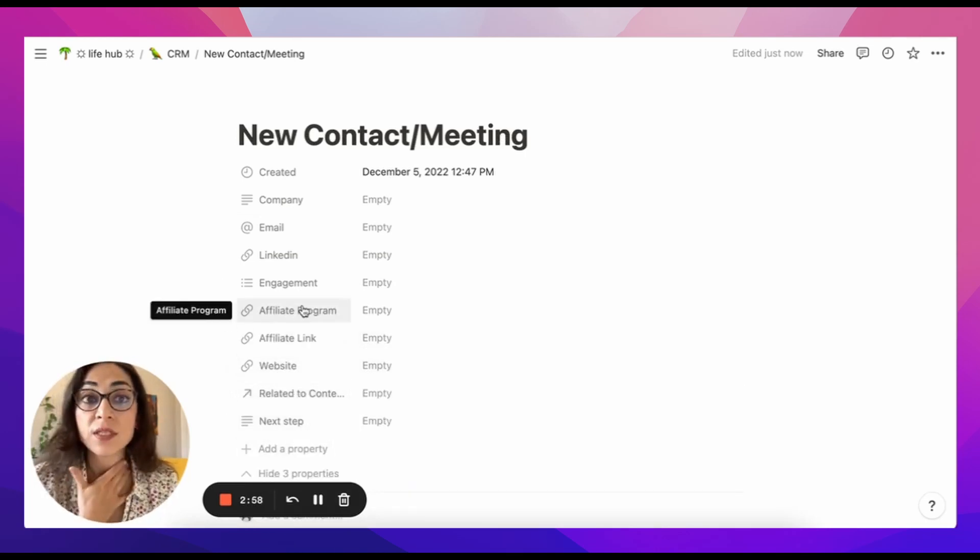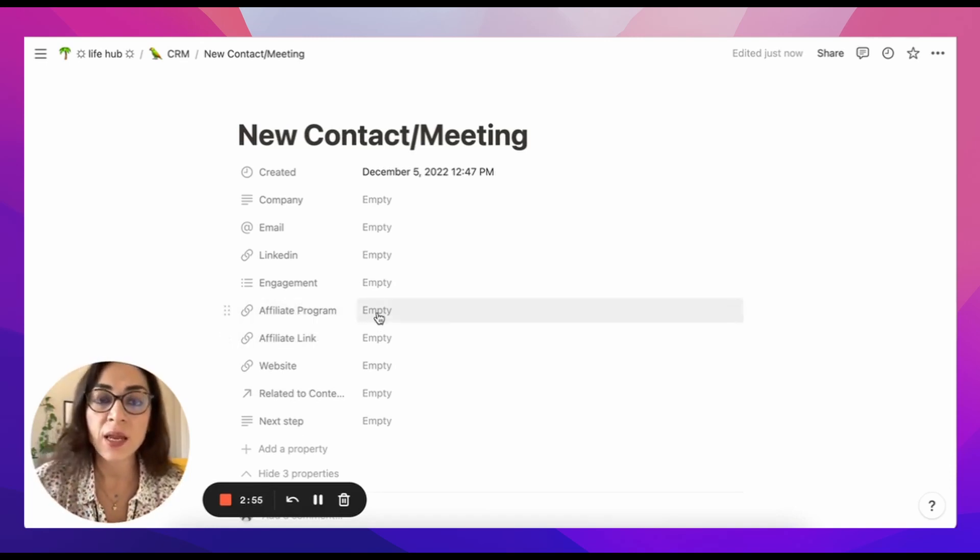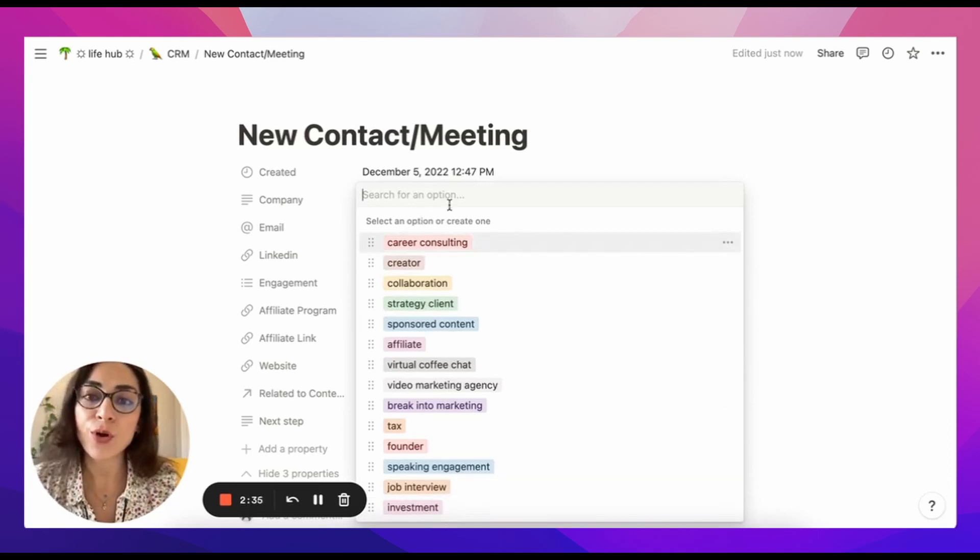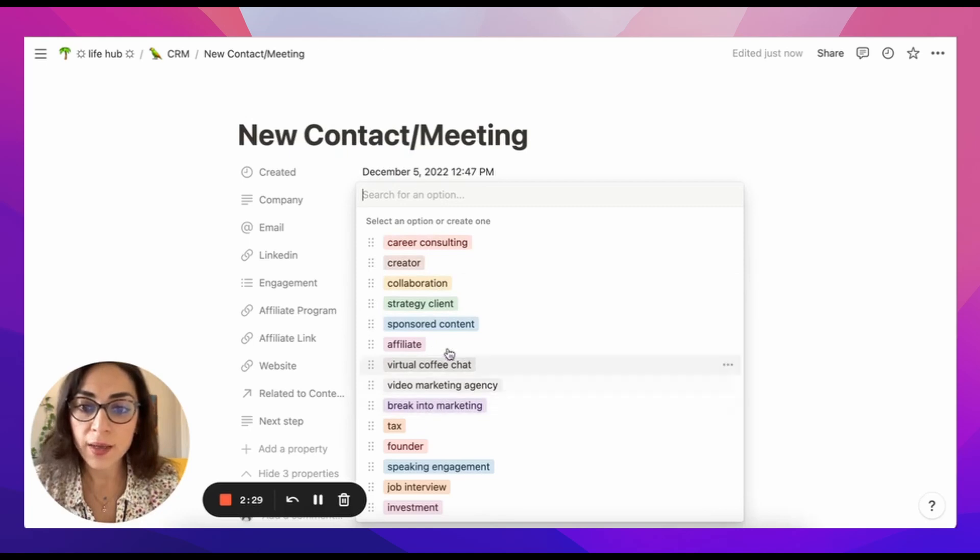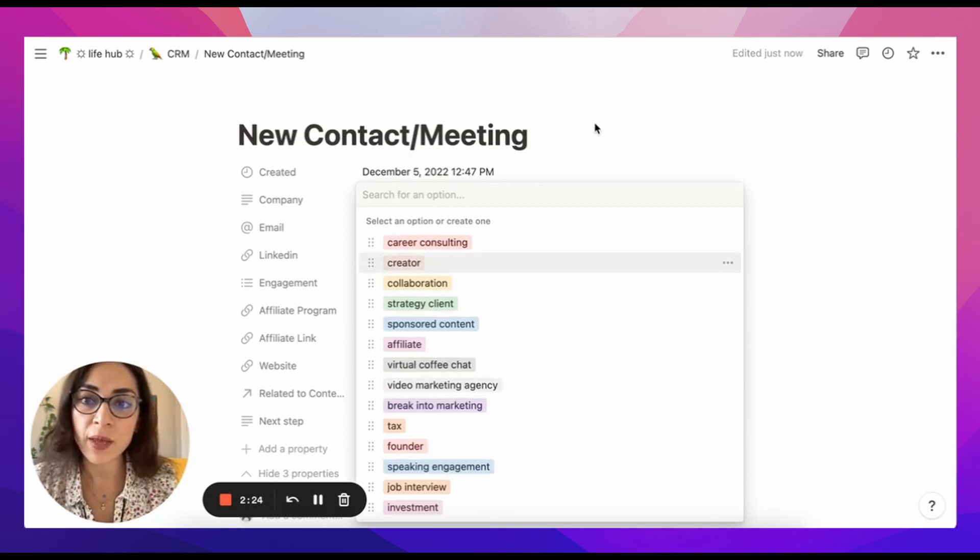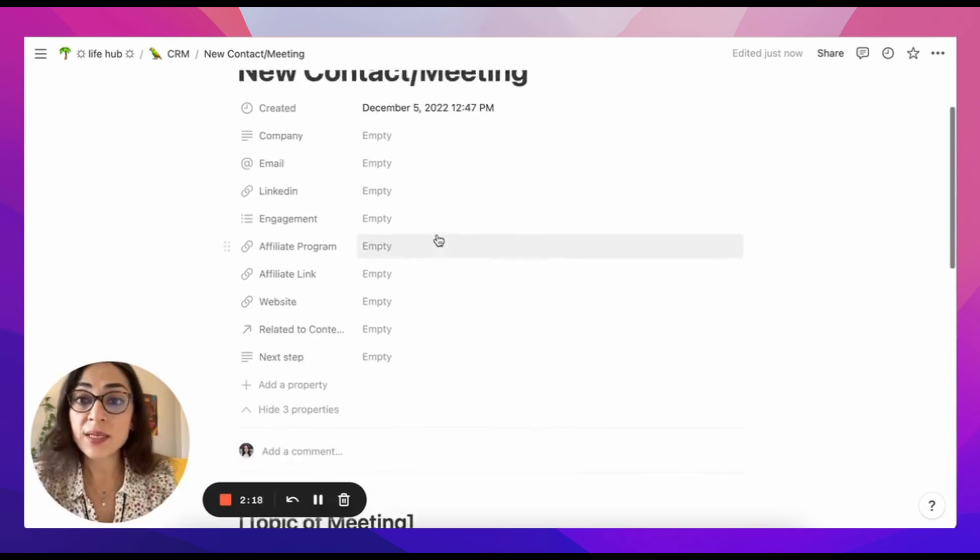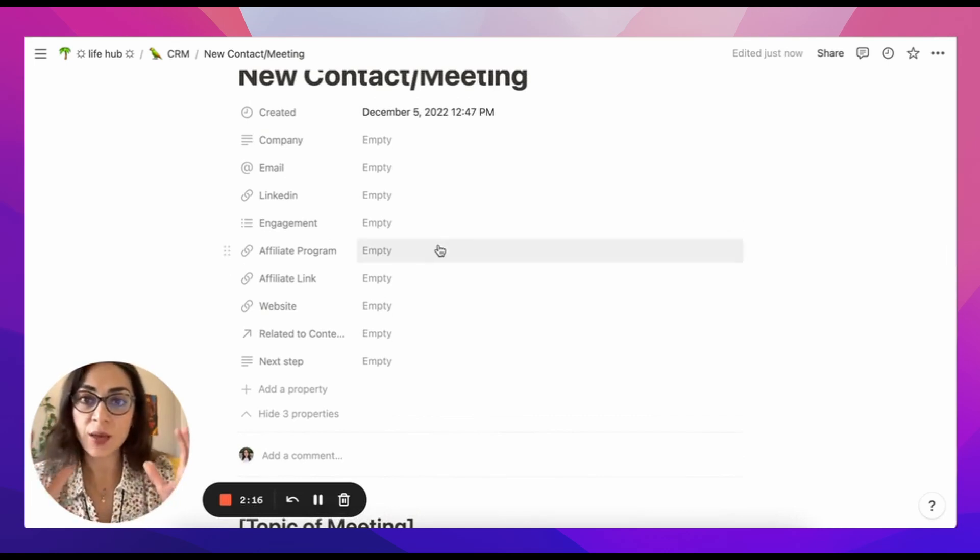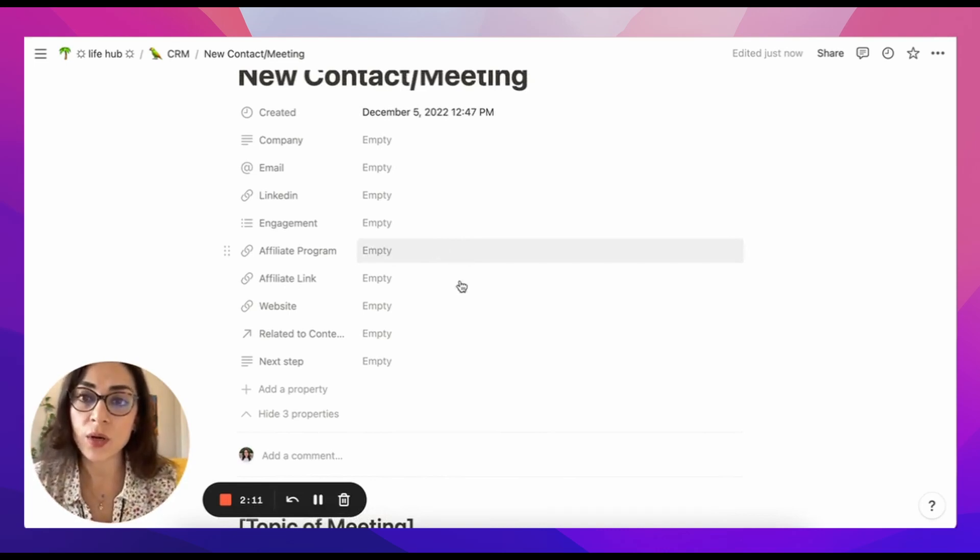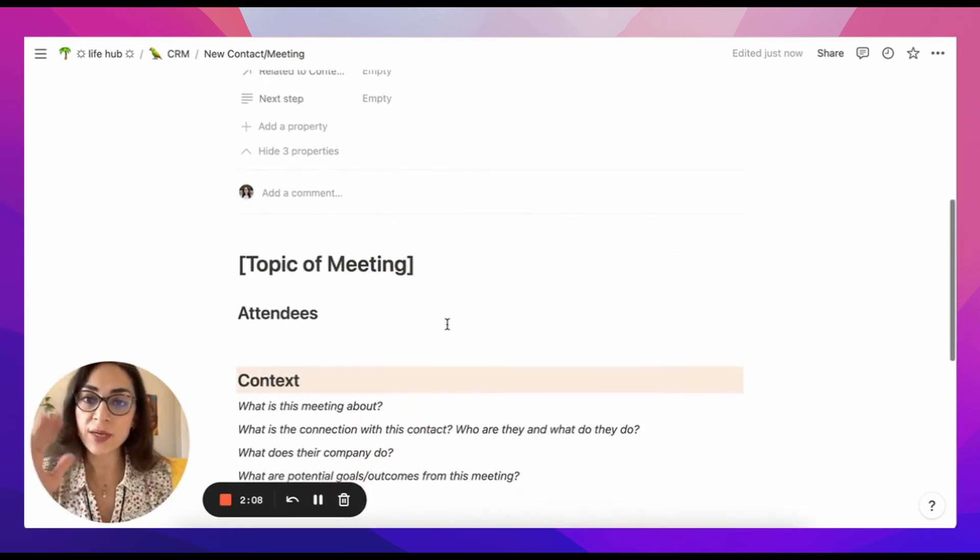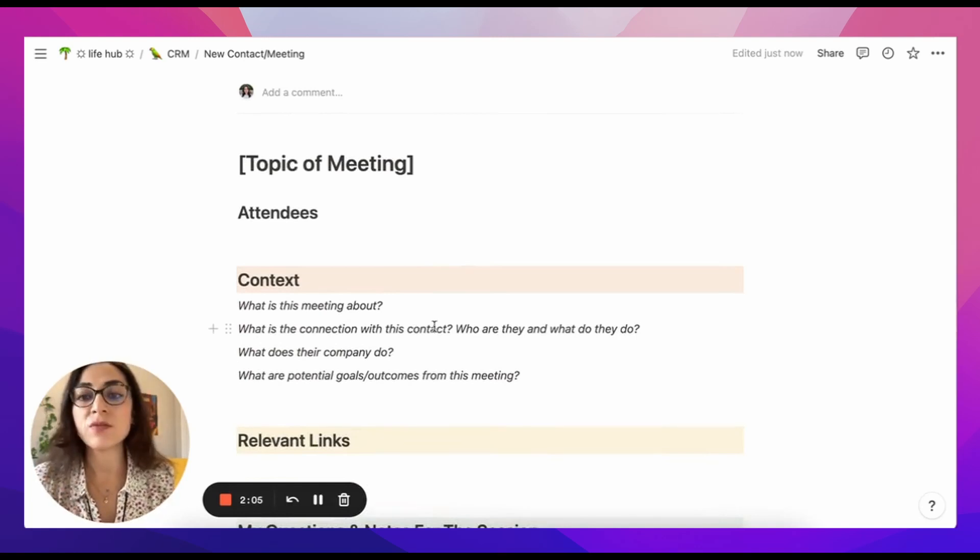So next step, if it's a sponsored content, because those are the types of meetings that I record here, I tag the engagement and obviously you can add more options here, depending on what your needs are. So I have all of these tags that are helpful to categorize my meetings for my own business. And then I obviously enter the name of the company. But then this section of the template actually helps me to fill out the database for every contact in my CRM.